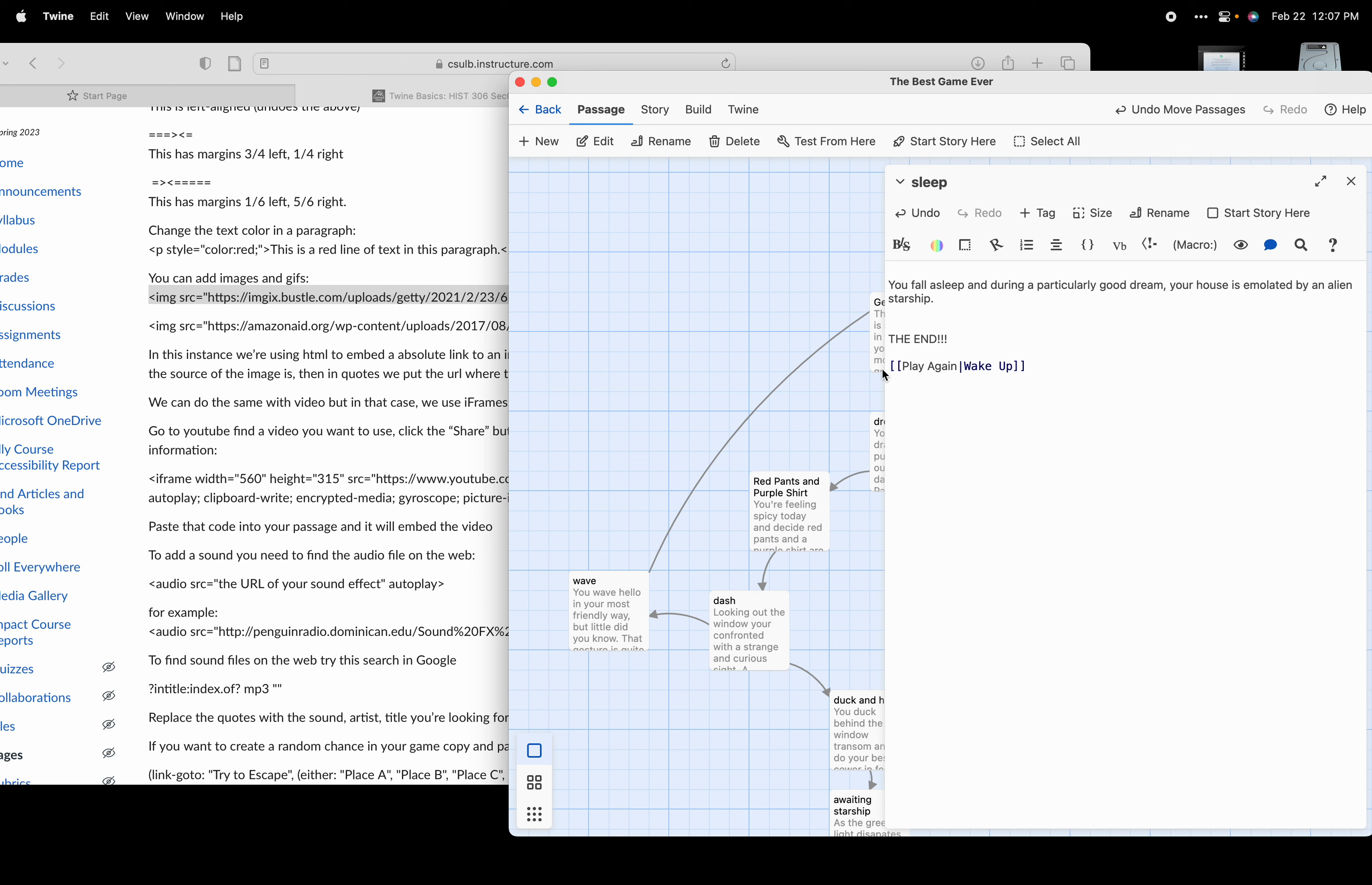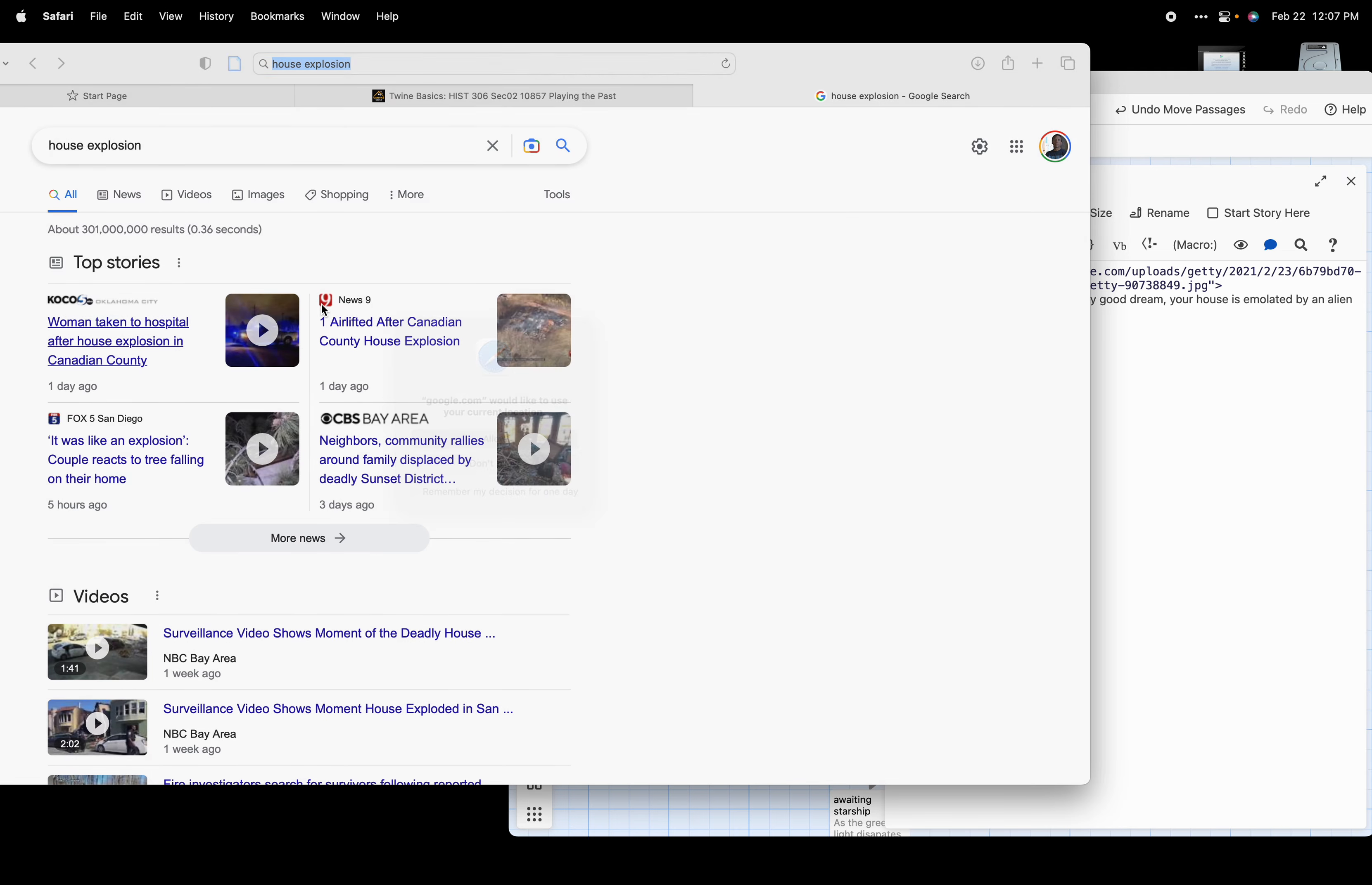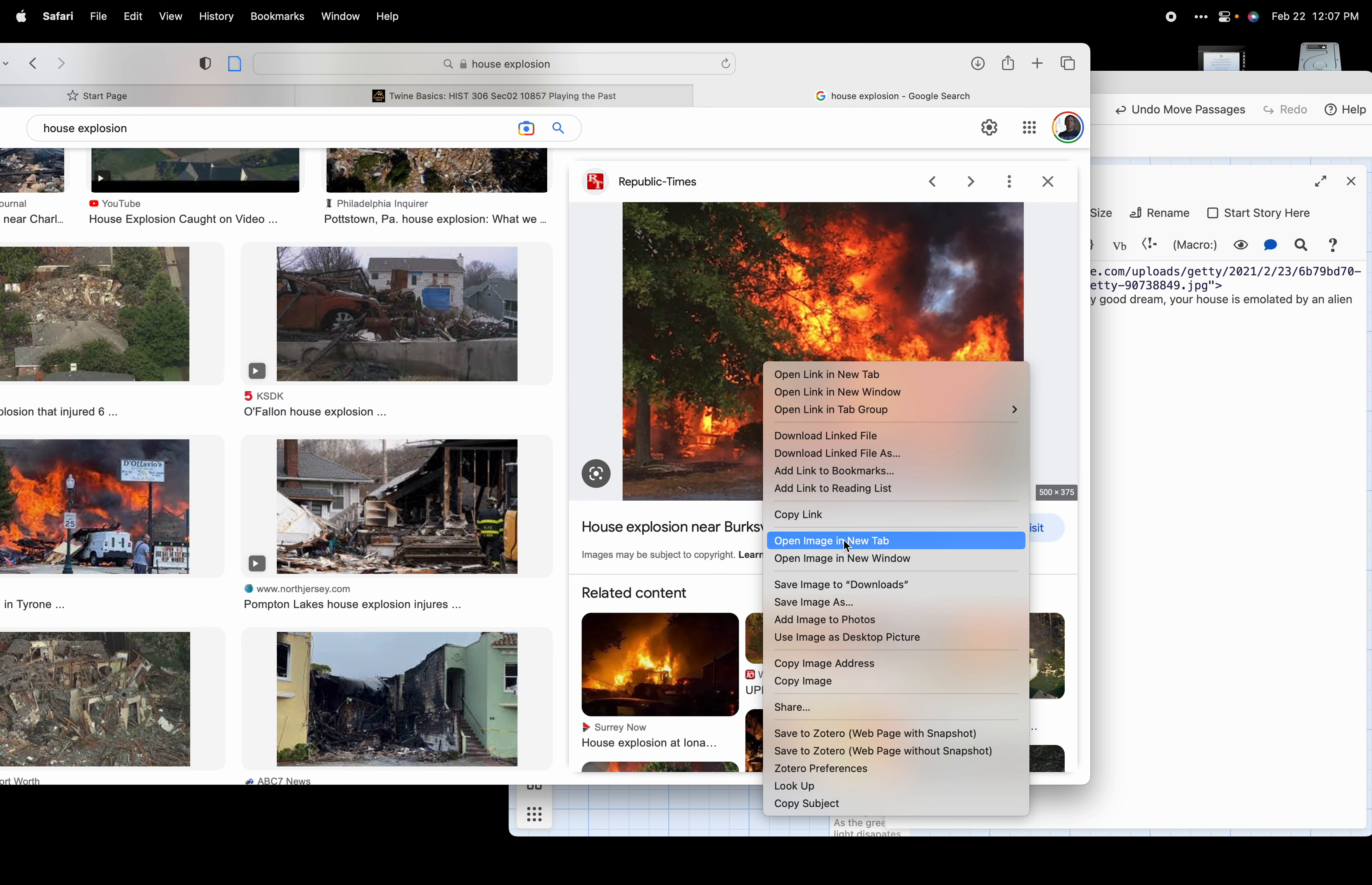We're going to go find ourself an image of a house exploding. We're going to do a Google image search. There's one right there. We're going to hit the control key or right-click on this image to open up a menu, and we are going to open this image in a new tab.